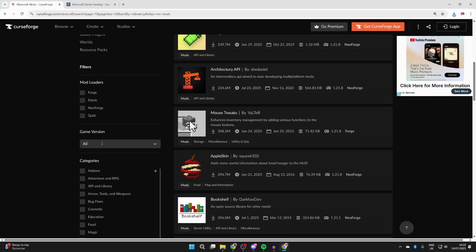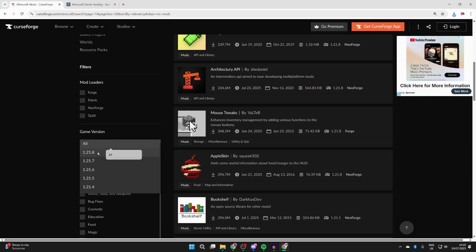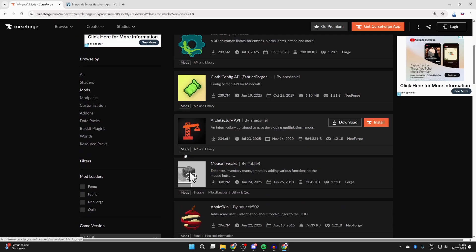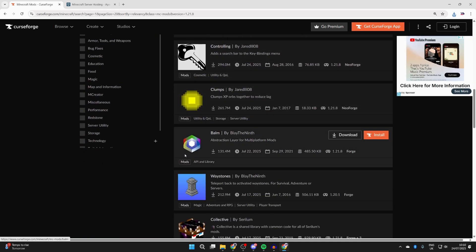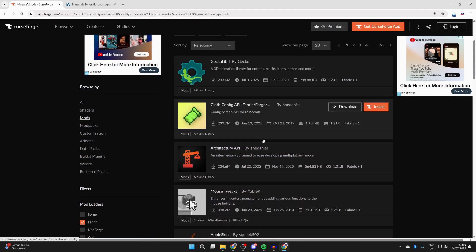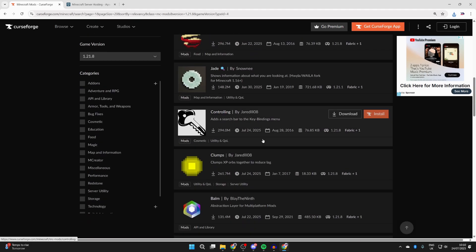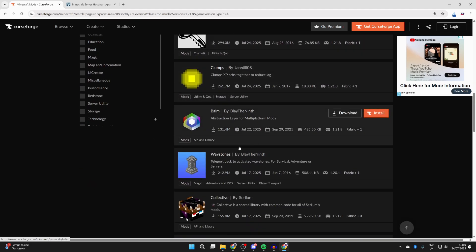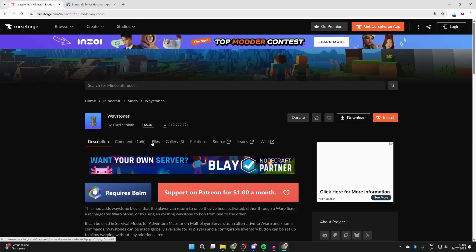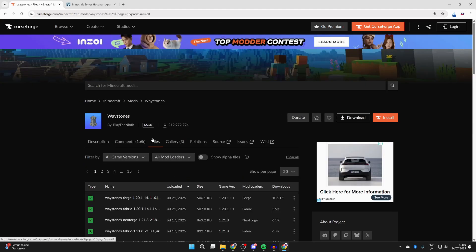What we can do is scroll down to game version and select 1.21.8. We can see the different mods here. We'll select Fabric as well, and then we can see different mods here. For example, I'll get Waystones. Click on it and press files.